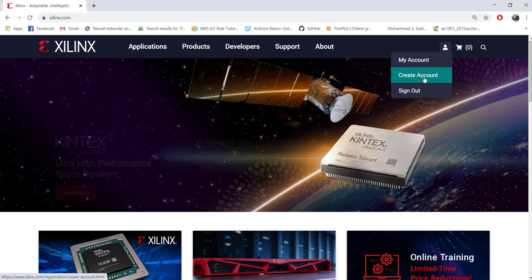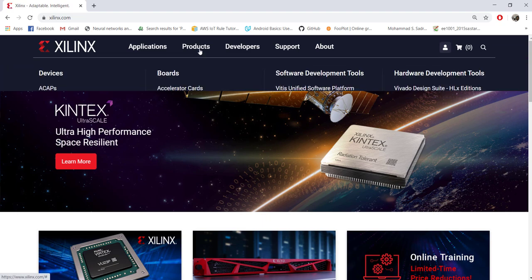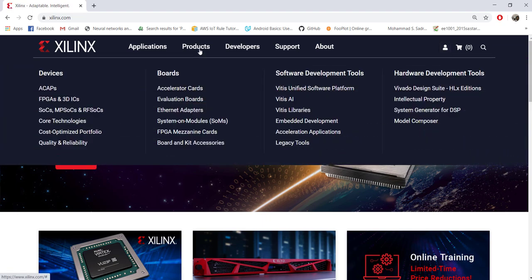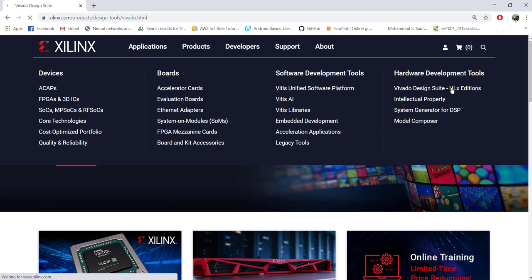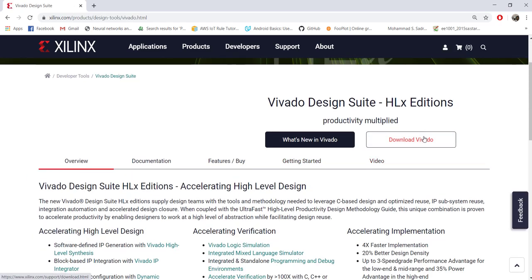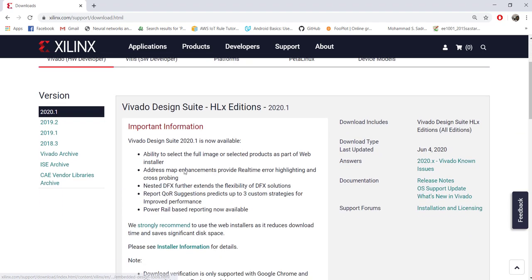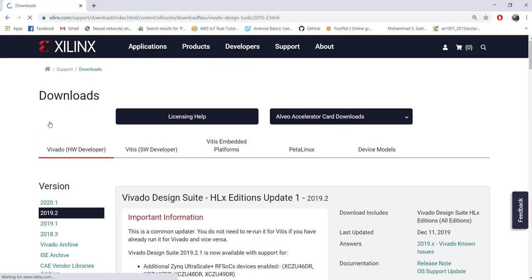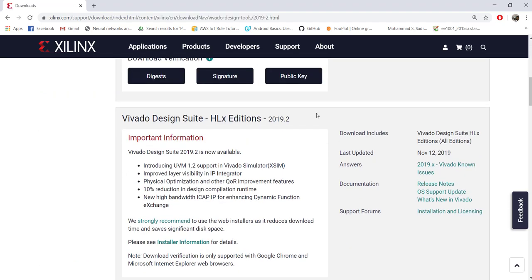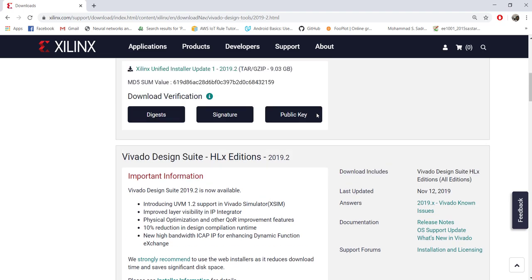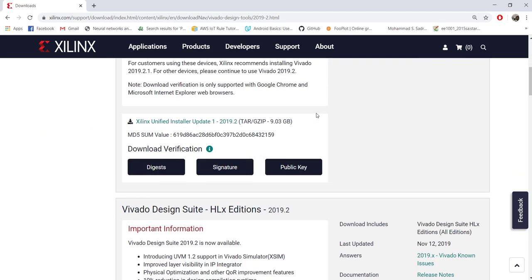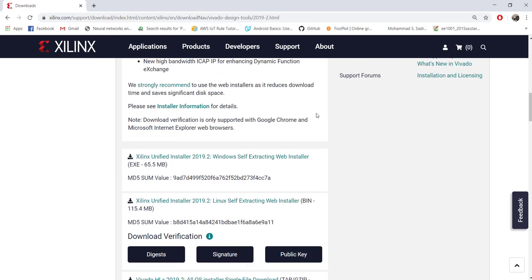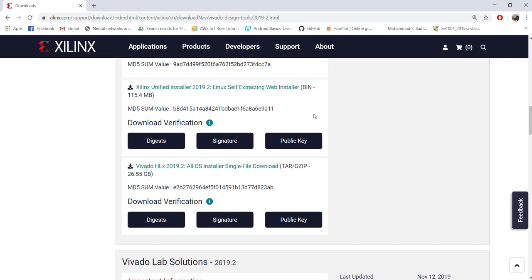In this tutorial, we will be using Vivado 2019.2 version. The latest is called 2020.1. To download, after creating your account, you can go to Products and Vivado Design Suite HLx Edition, and you can just choose Download Vivado and choose the version from here. Depending upon your operating system, you can either download it for Windows or for Ubuntu.